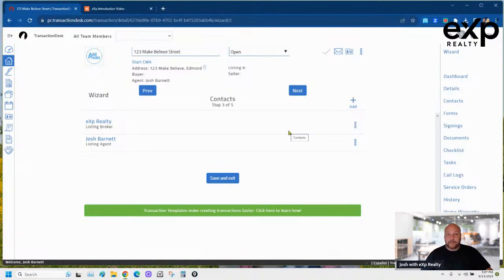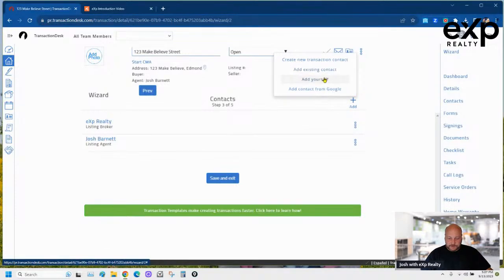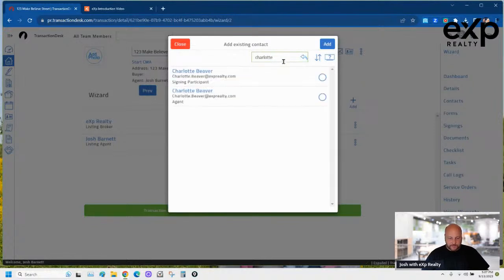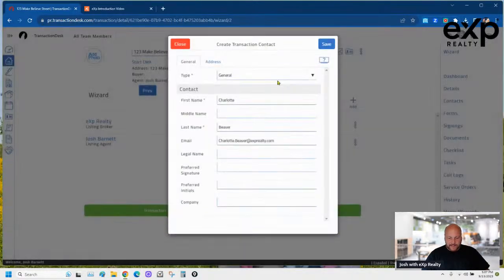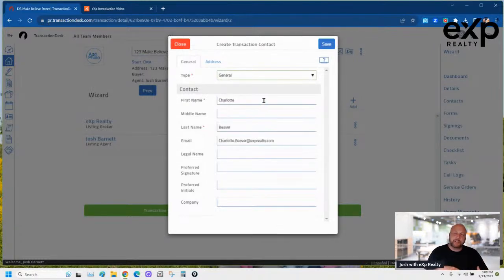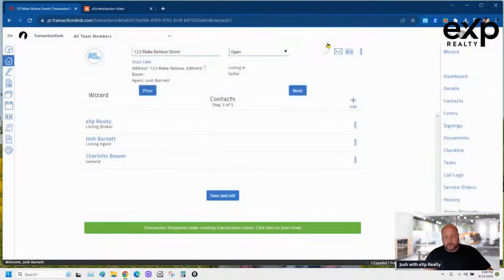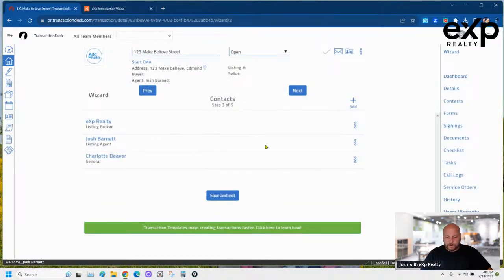If you have a co-listing agent, put their name in there. For example, if I had Charlotte Beavers as a co-listing agent, I'd select her and add her as 'General' rather than co-listing agent — because our forms only have one spot for a listing agent to sign. If your state's forms have two spots, then of course have your co-listing agent sign too.